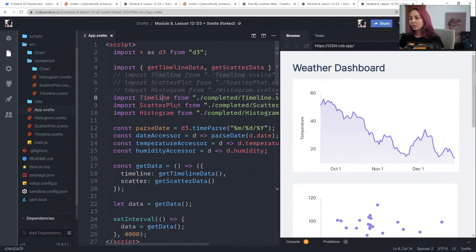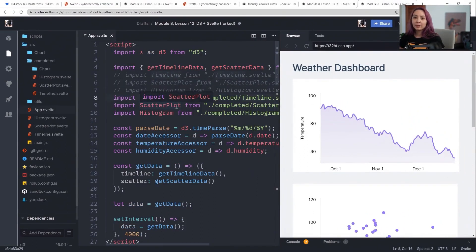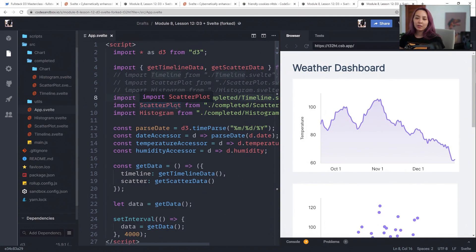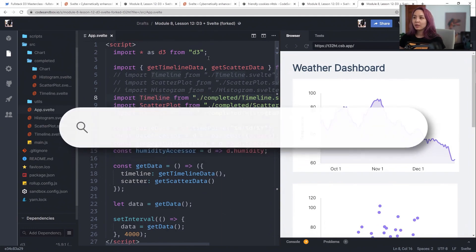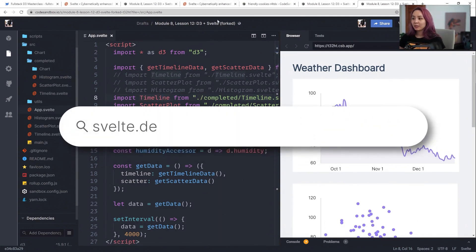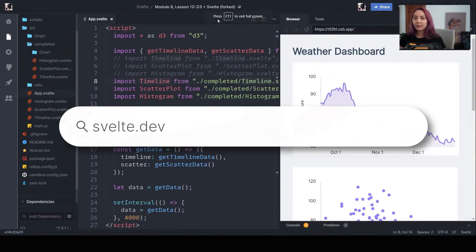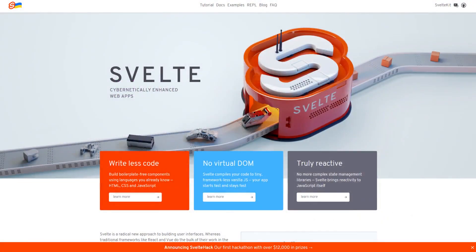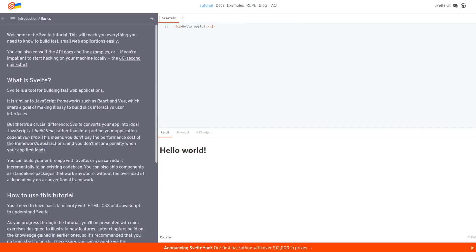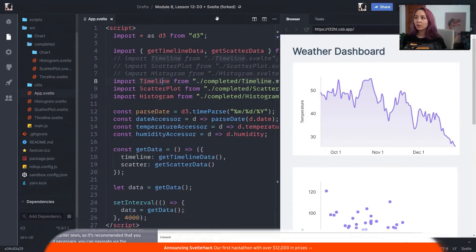So what I would recommend if you're interested in creating Svelte apps, if you're unfamiliar with Svelte, go to Svelte.dev and they have a really good tutorial. So just walk through it. Maybe try out some things on your own.